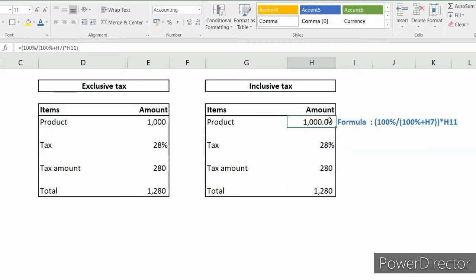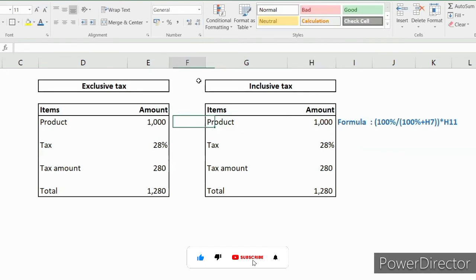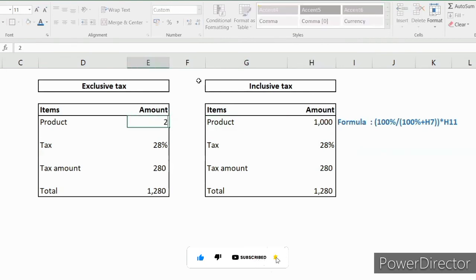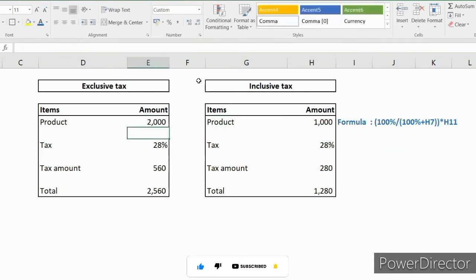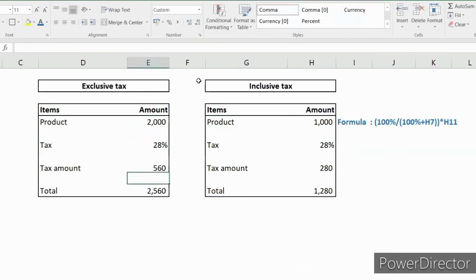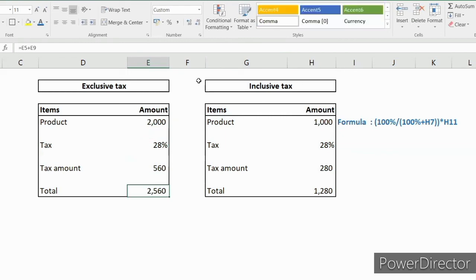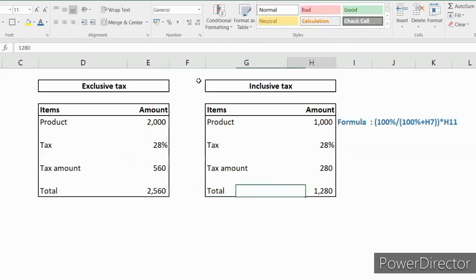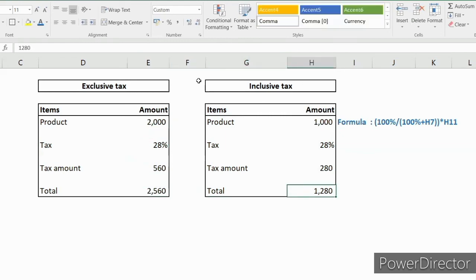That is 1,000. Suppose if it is 2,000, then 2,560 is the total price of the amount. Suppose in 2,560...